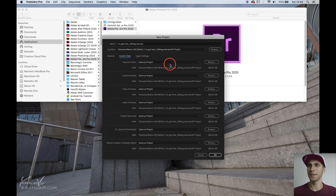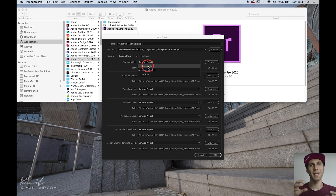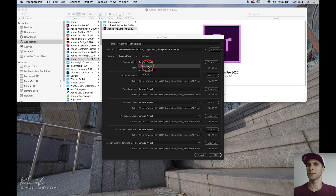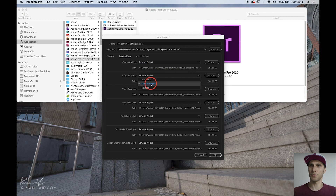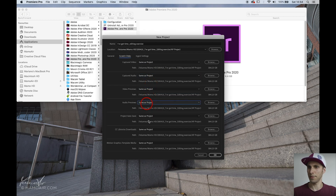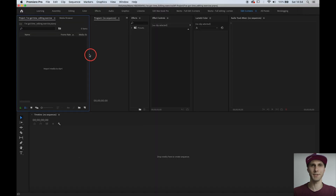For Scratch Discs, by default it comes with Documents selected, meaning all captured or rendered footage will be saved in your Documents folder. But I usually save everything in the project folder I just created. So select 'Same as Project' for all these options — go one by one and select 'Same as Project.' When done, click OK.